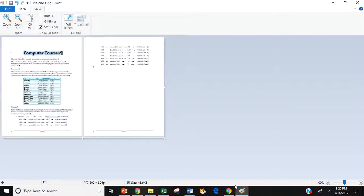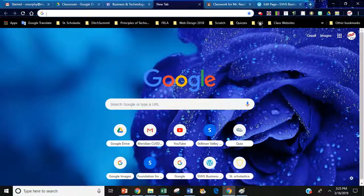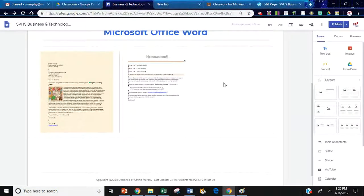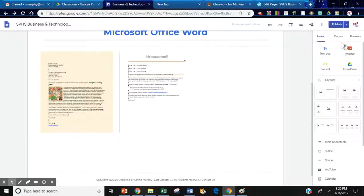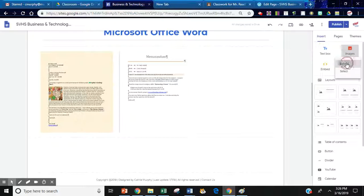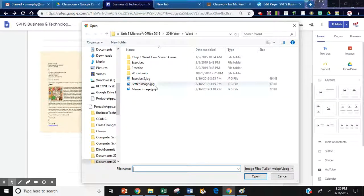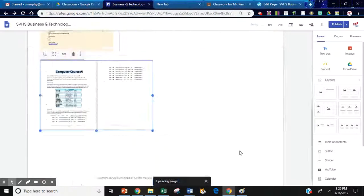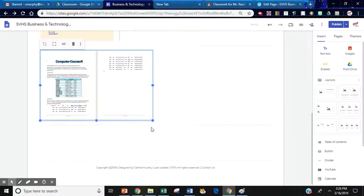Now that it's saved, I am going to go to my professional website. And then I'm going to go to my image icon. I'm going to click on upload. Find my exercise three. There it is. And now it's in my document.